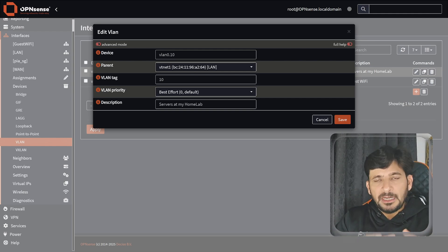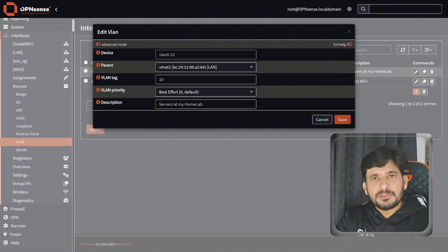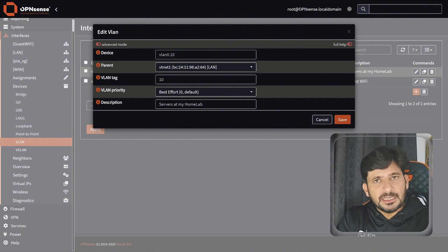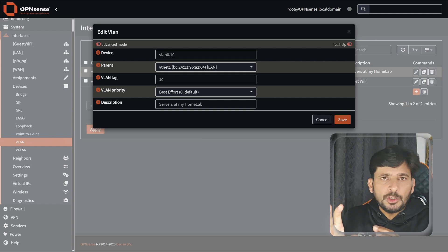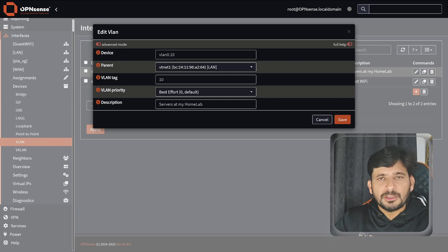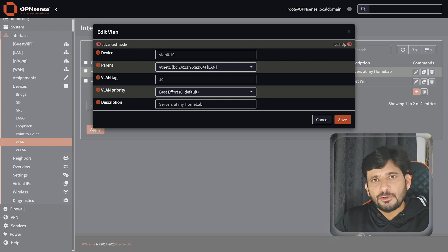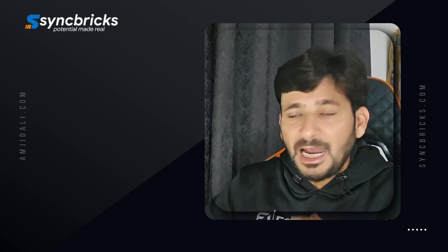For example, consider multiple groups of servers. There are some servers facing the public and some are internal servers. So you might create two VLANs — one for the public servers and one for the local servers.